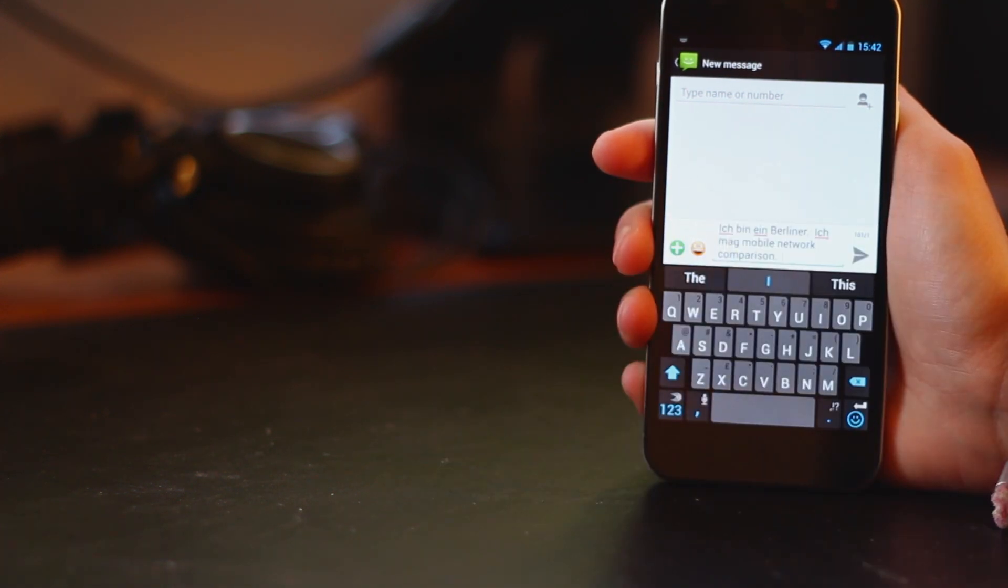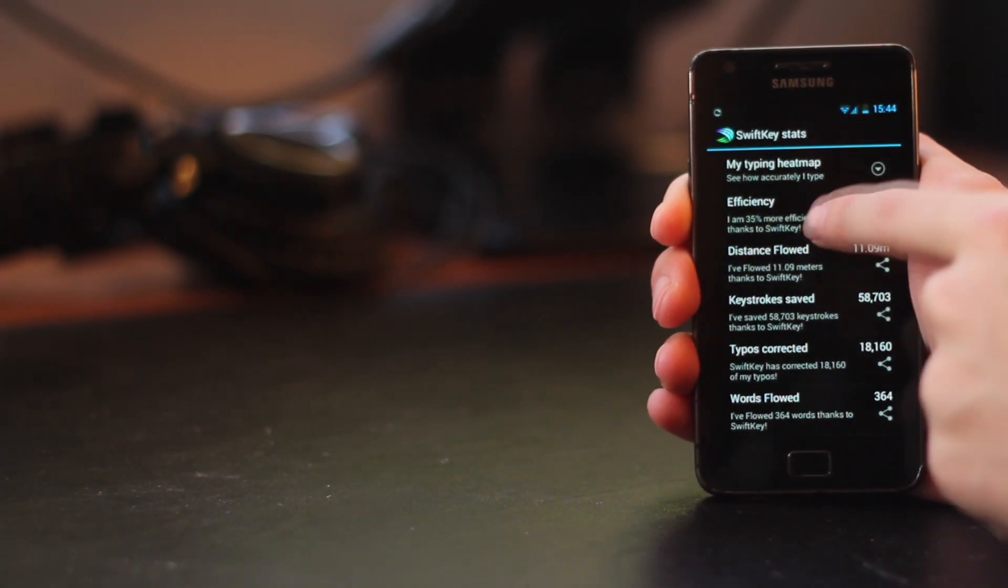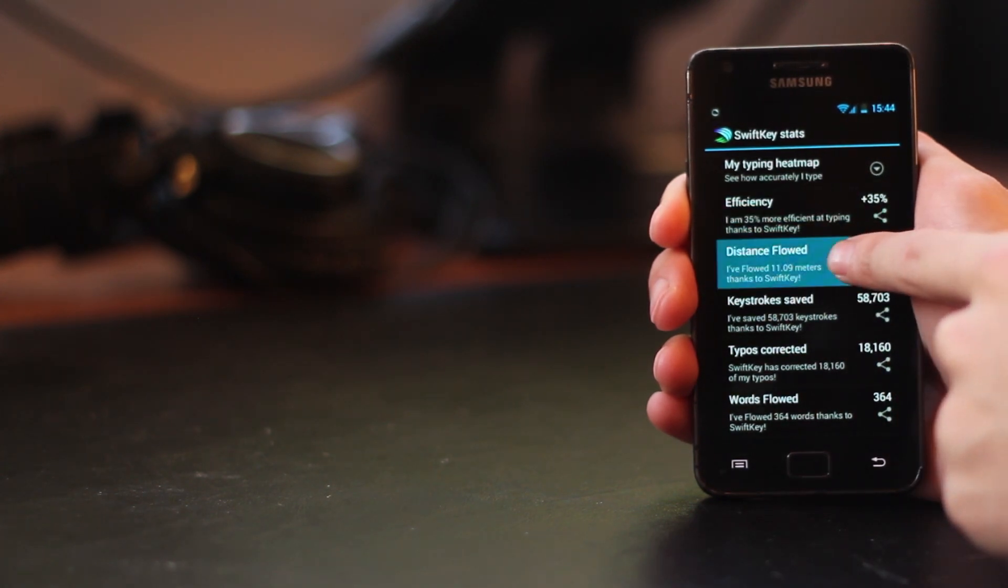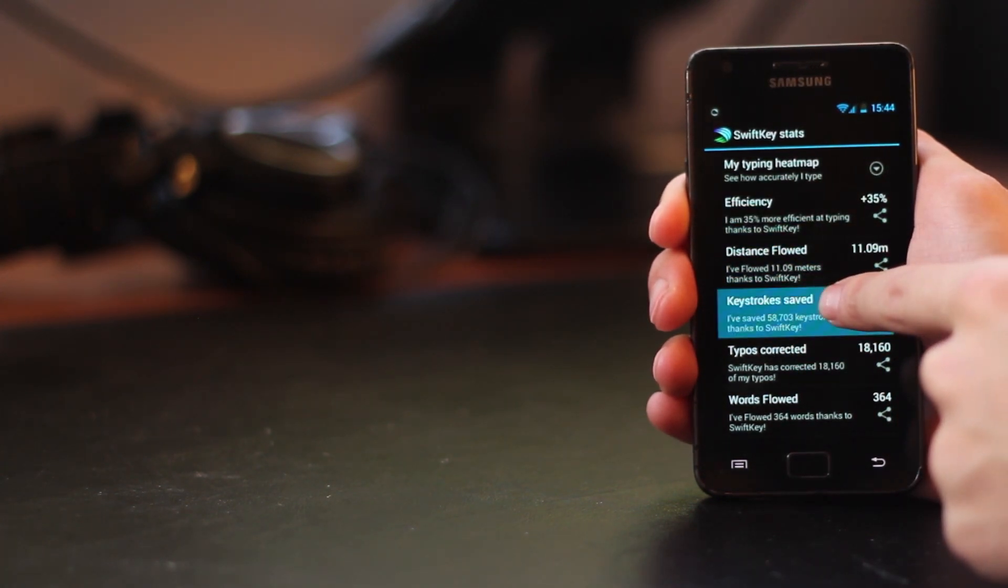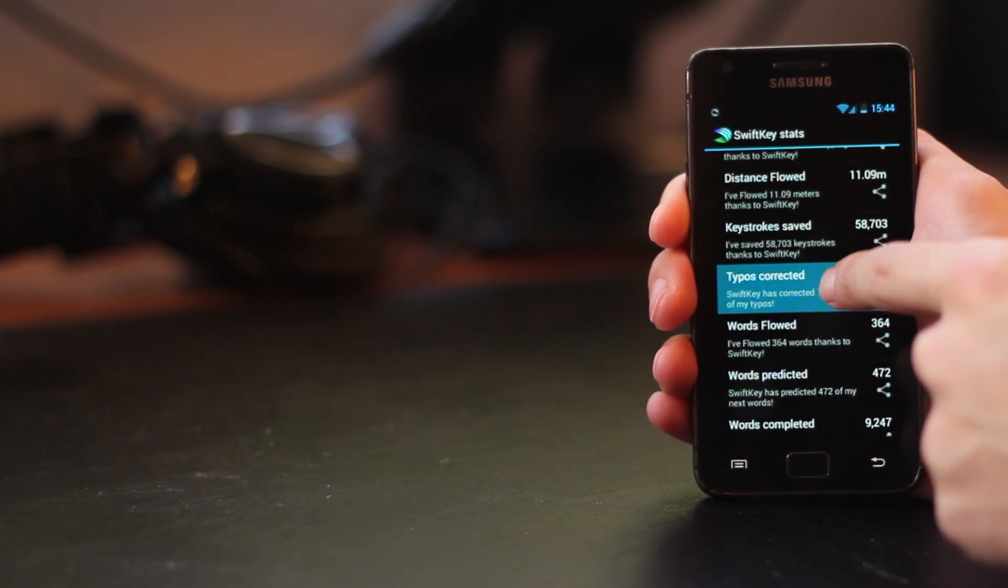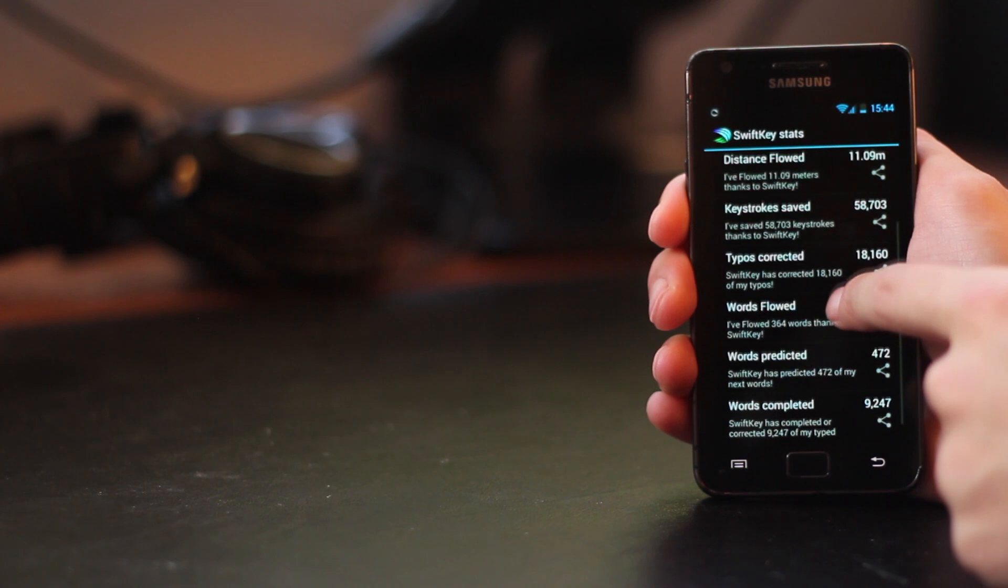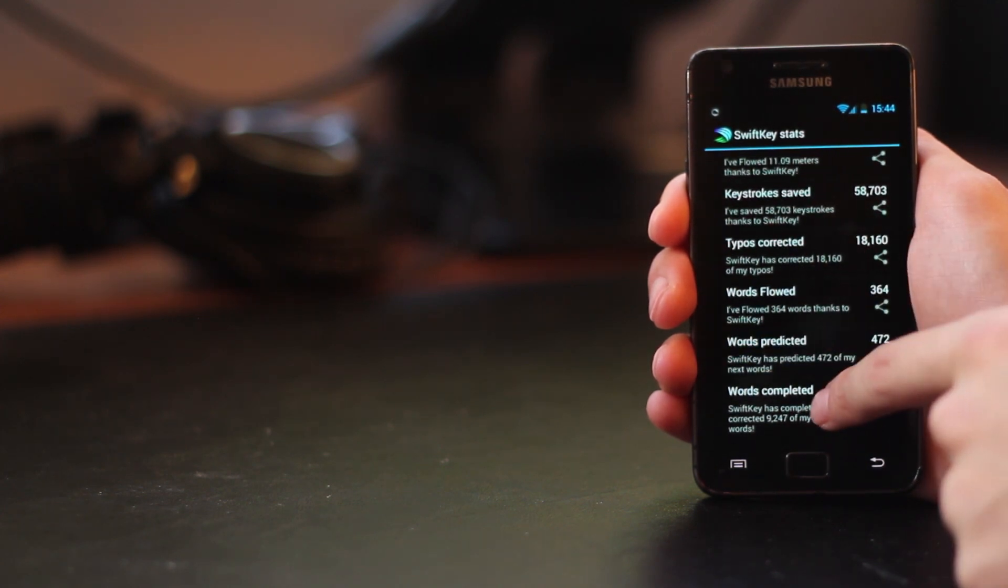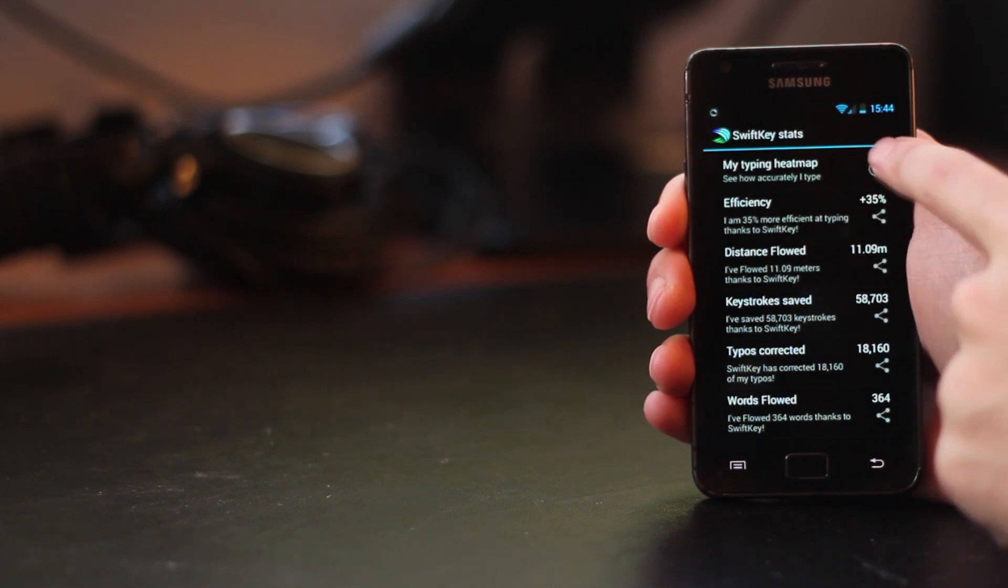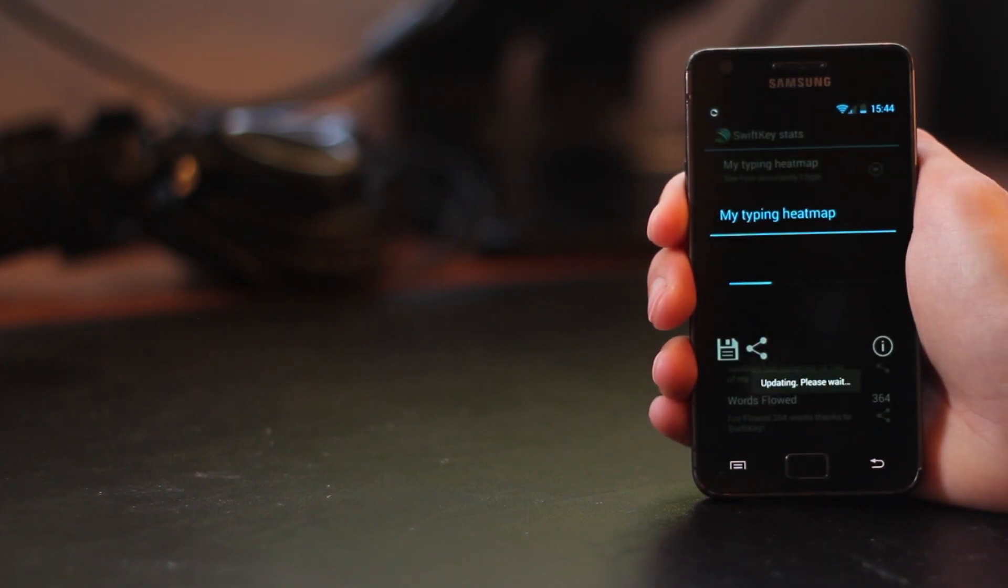So finally I'm just going to show you some of the amazing statistics that SwiftKey has so these statistics are built into SwiftKey and it shows you that I've become 35% more efficient since I installed it and I've in fact saved 60,000 almost keystrokes it's corrected thousands and thousands of typos for me predicted lots of words successfully and completed automatically lots of words successfully for me.